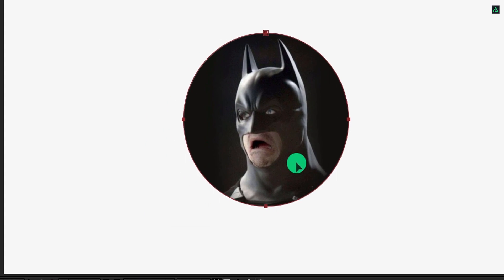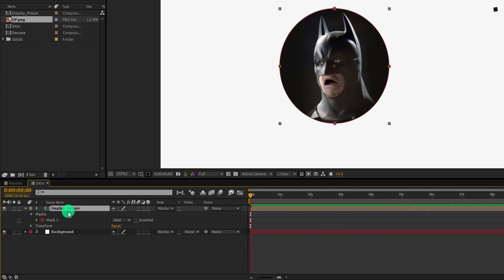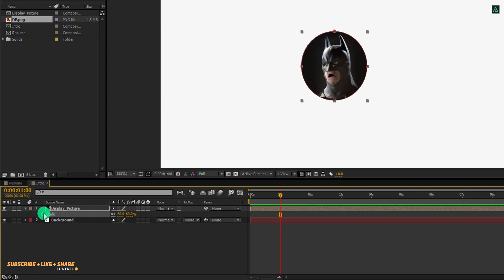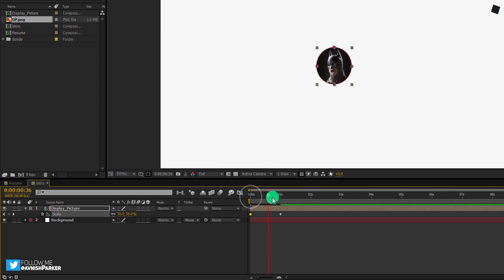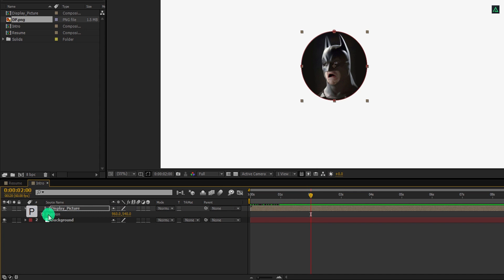You can transform the mask path by double clicking on it. It's time to animate it. Go to the 1 second position and then press S to open scale. Let's change the scale value to around 60% and then add a keyframe on it. Now go to the 1st frame position and change the scale value to 0%. Here we have this boring scale animation. Now go to the 2 second position and press P to open position, and then add a keyframe on it.